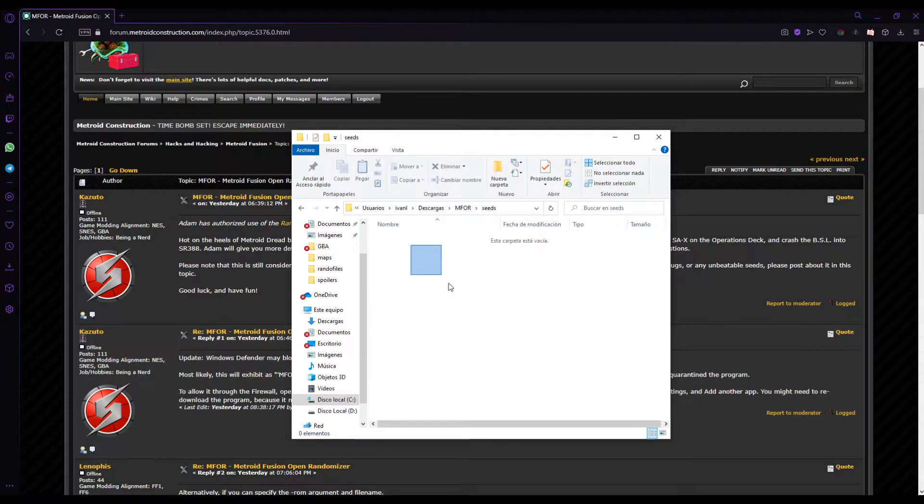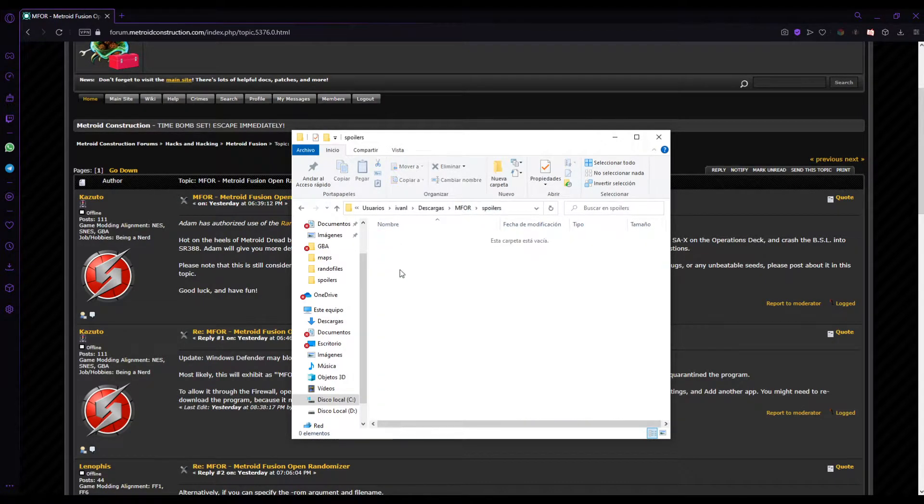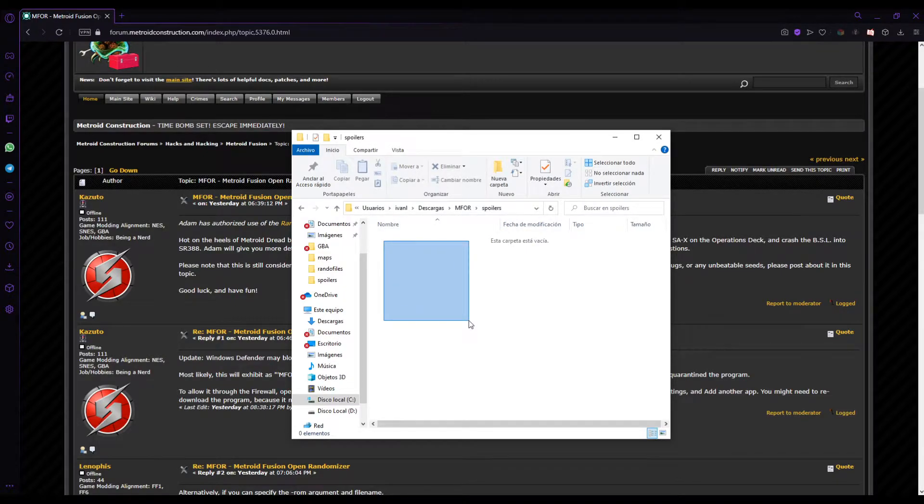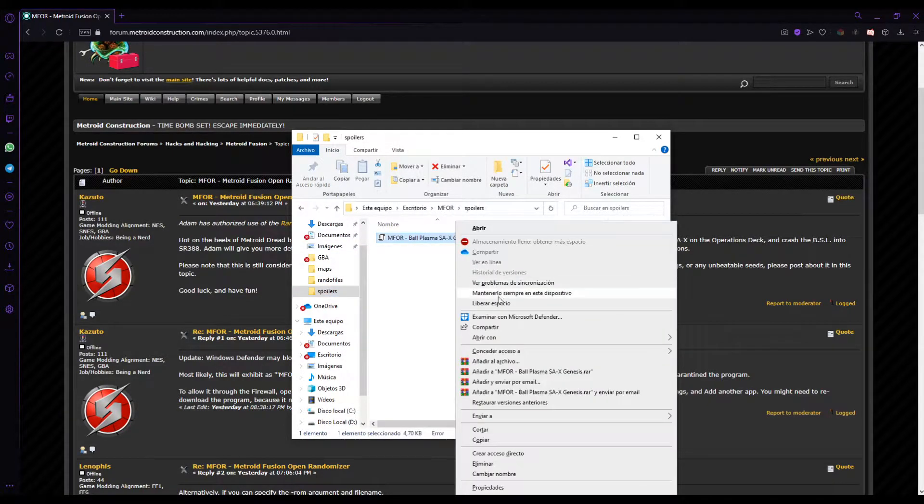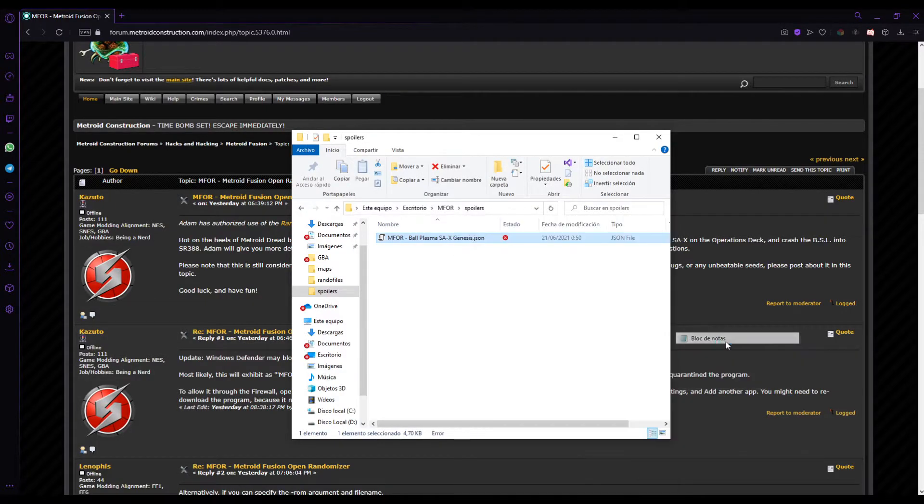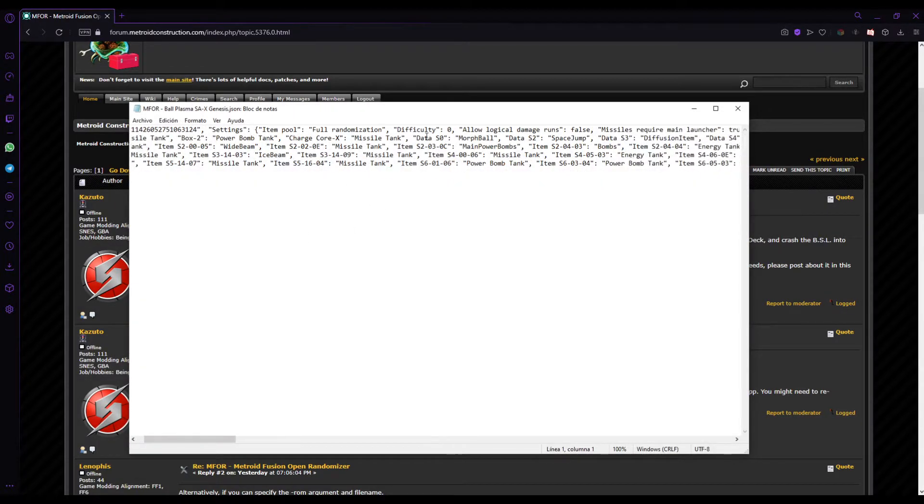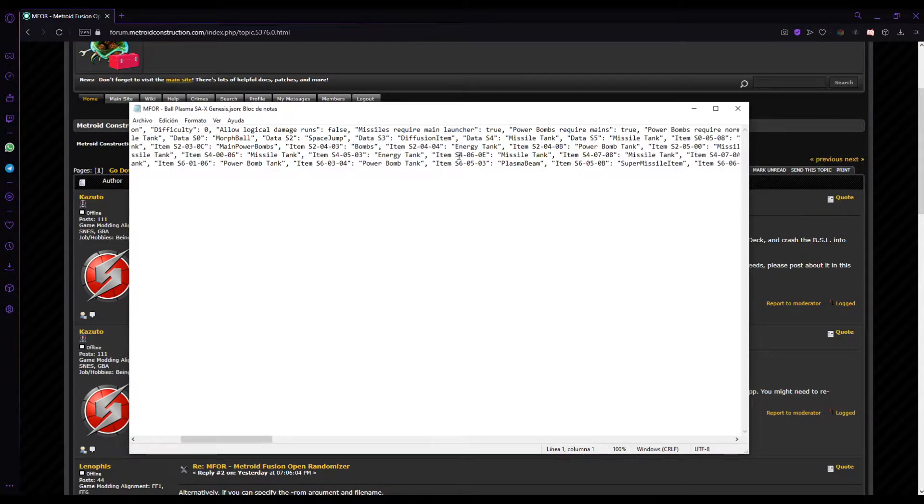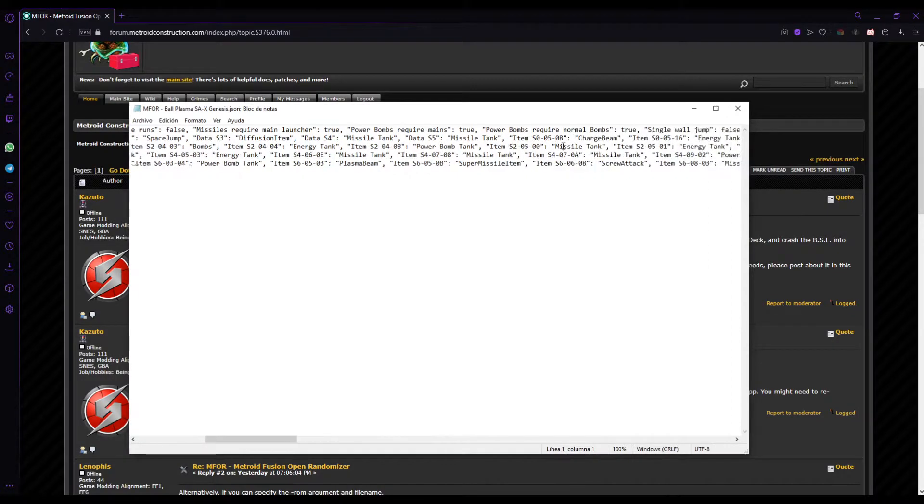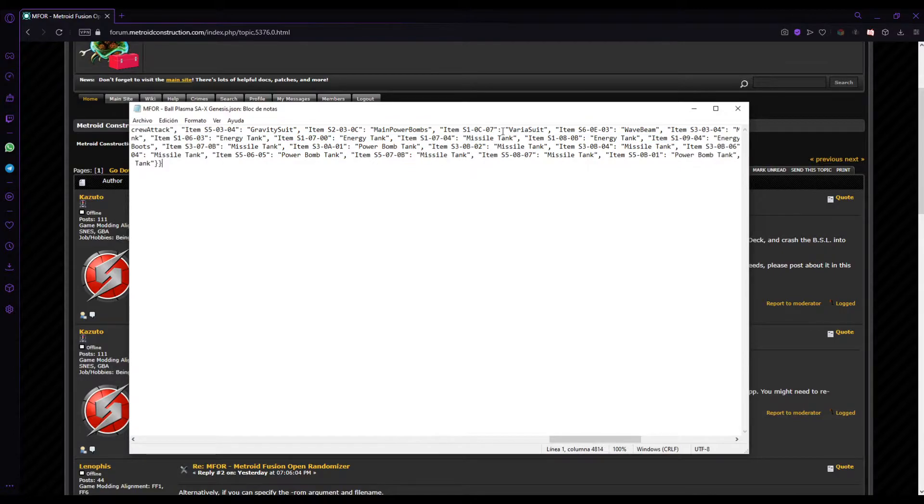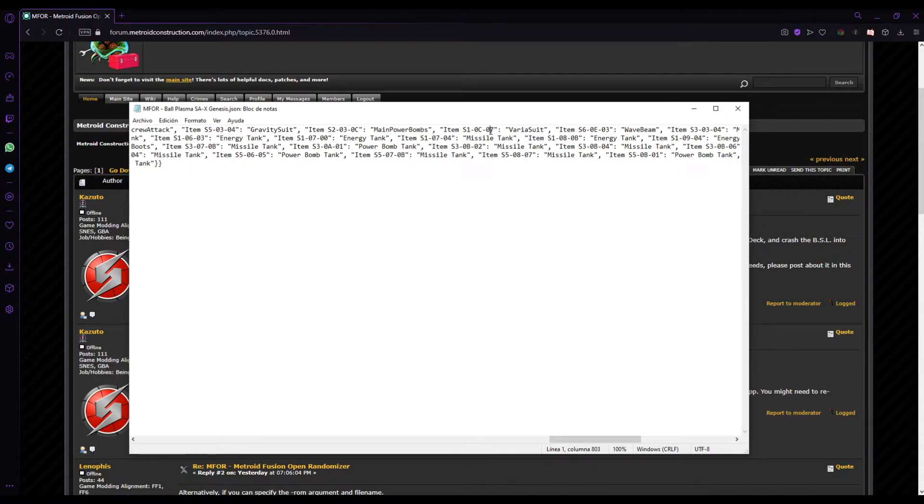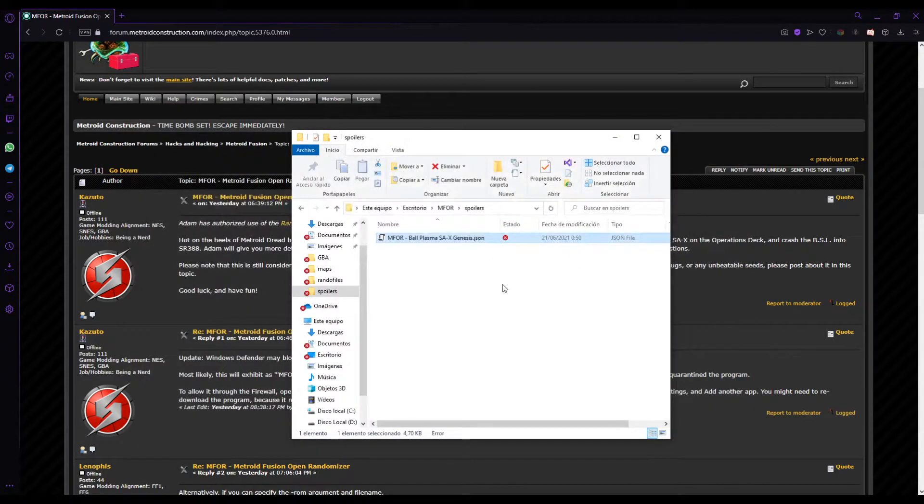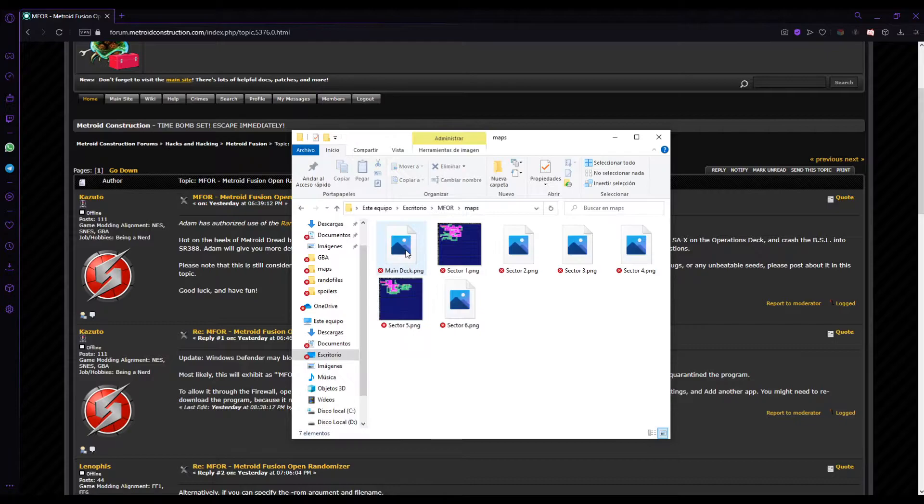You have the seeds here and it will also give you a spoiler log. It will be a TXT with all the items, a couple of IDs. I will actually show you real quick on this. And with notes. So the spoiler logs look like this. So for example, these are the settings. Varia Suit is in Sector 1, 0Z 07.